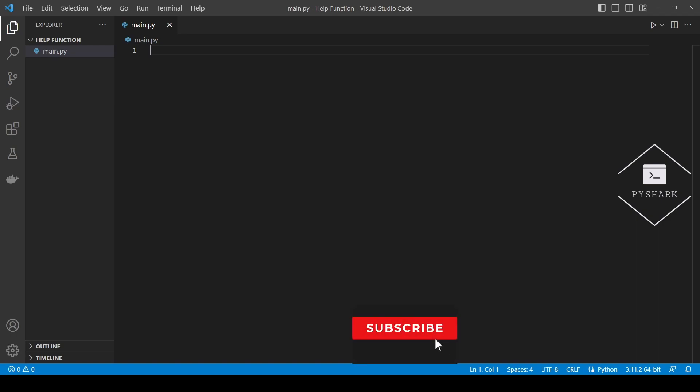Hello everyone and welcome to my channel. In this tutorial we'll explore how to use Python help function.